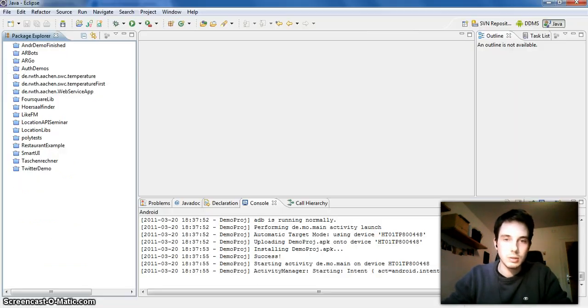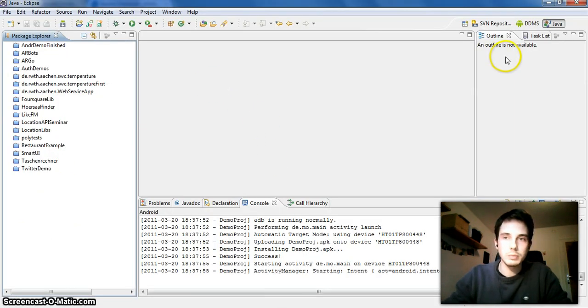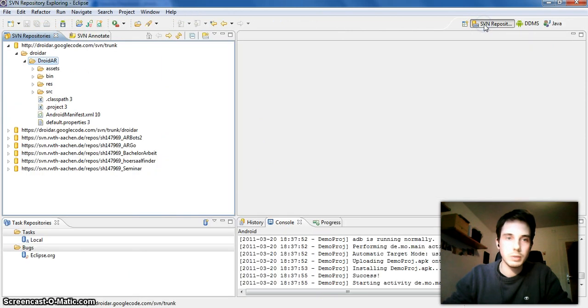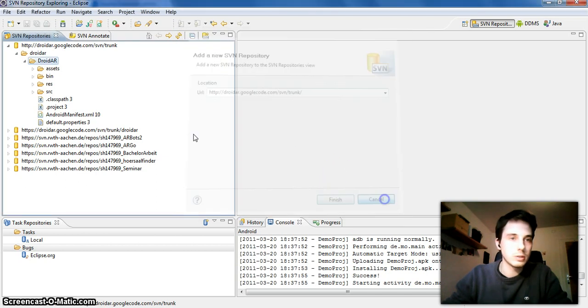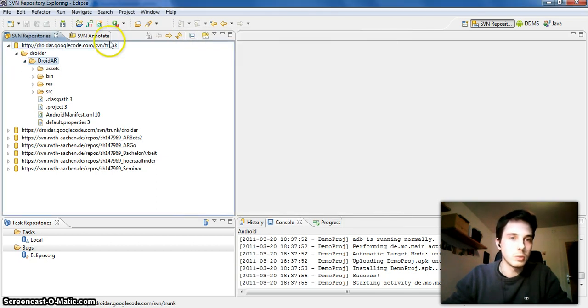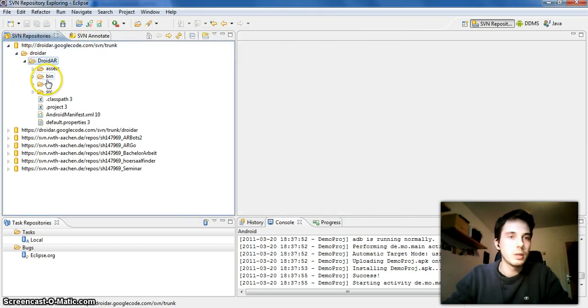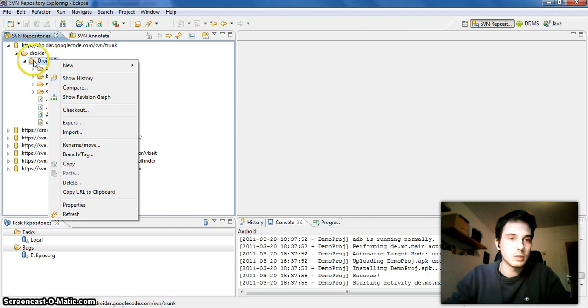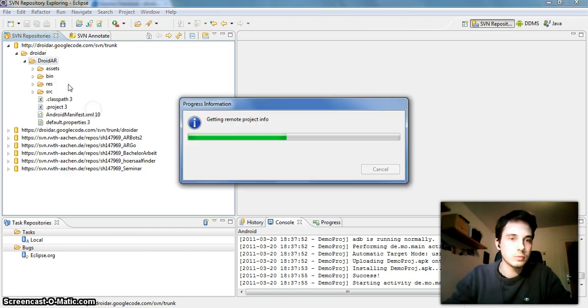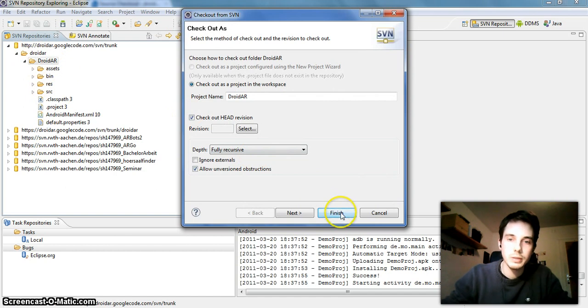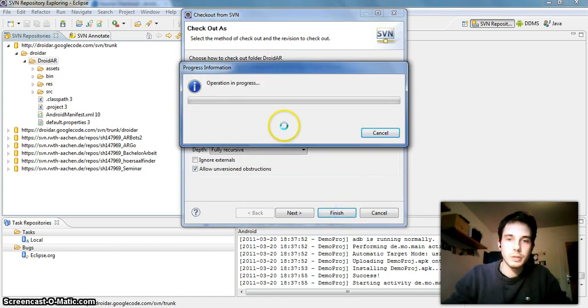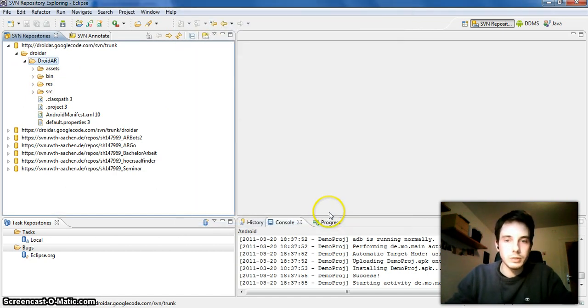Go to your Eclipse application and add it as a new SVN repository. You can do this here, just paste and do this. Then it will be added here and you can open the project. Just select checkout on this folder here, not on this one, because otherwise it won't be detected as a project. Say finish.